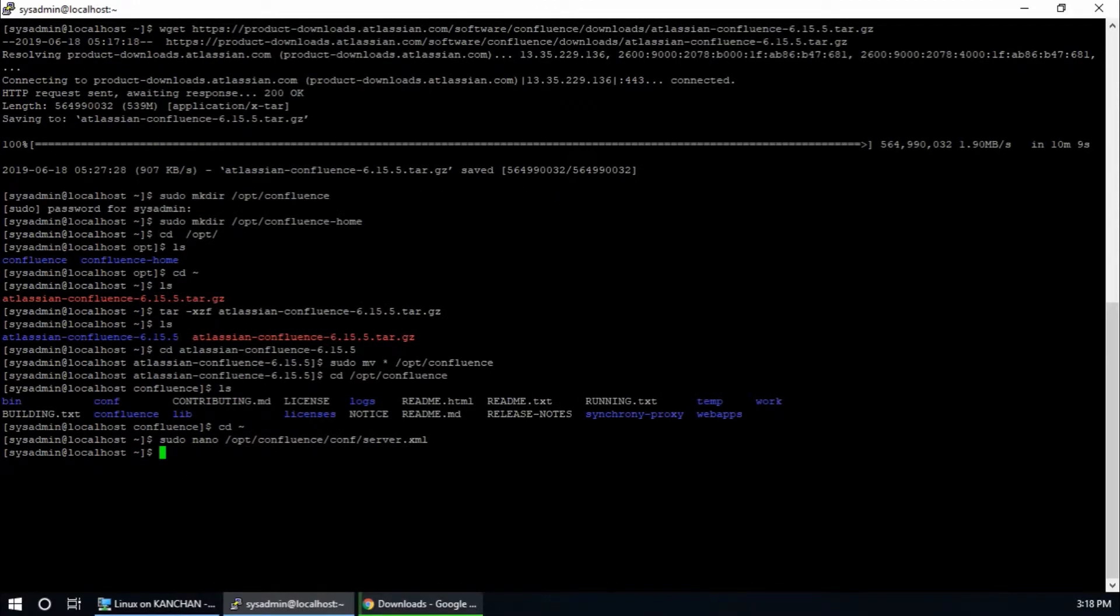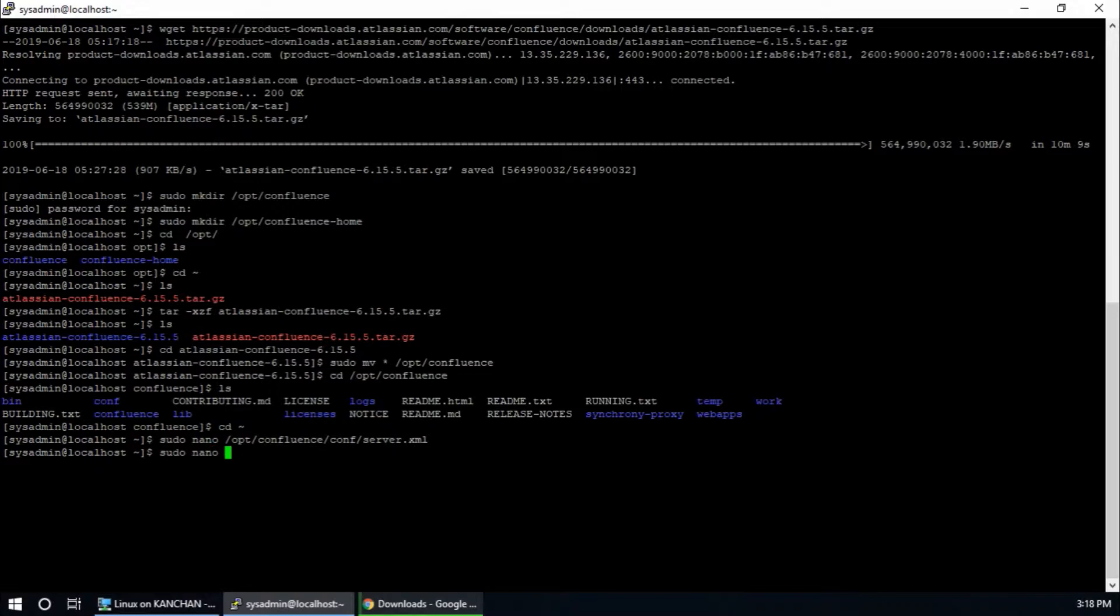Now we have to configure Confluence home. So sudo nano /opt/confluence/confluence-init.properties.